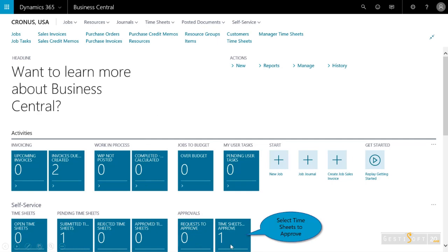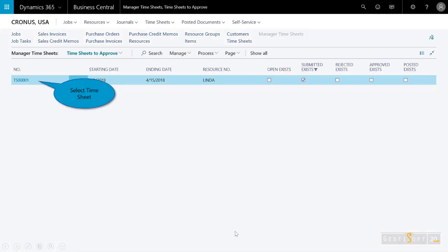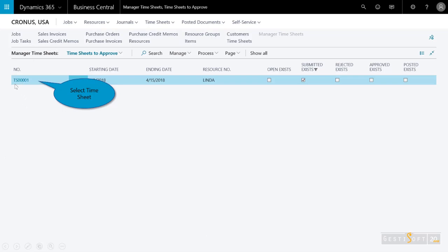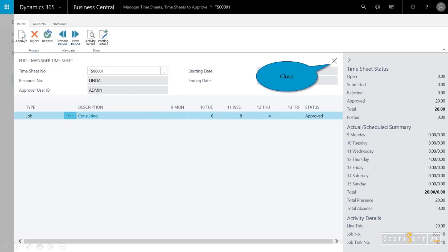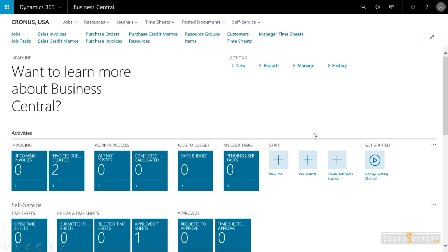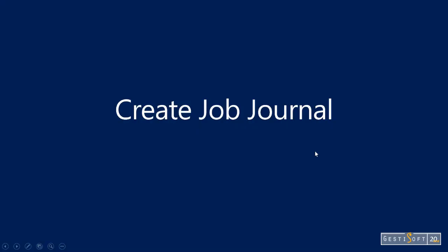So you'll see here in the tile, I've got one timesheet to approve. I'll open that up. And you can see here, again, I'm in the manager timesheets. I look at it. It looks good. I could look on the fact box on the right. Eight hours, eight hours and four. It's been submitted. I'll hit approve, and you'll see the status has been changed to approve. And that's the steps.